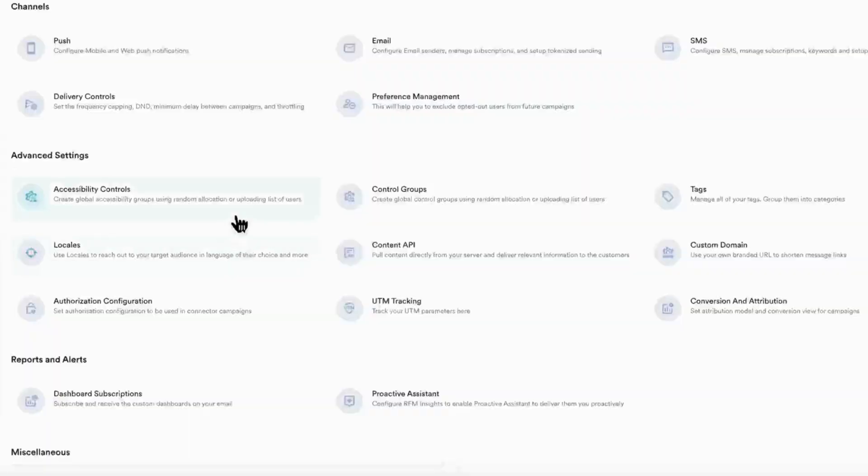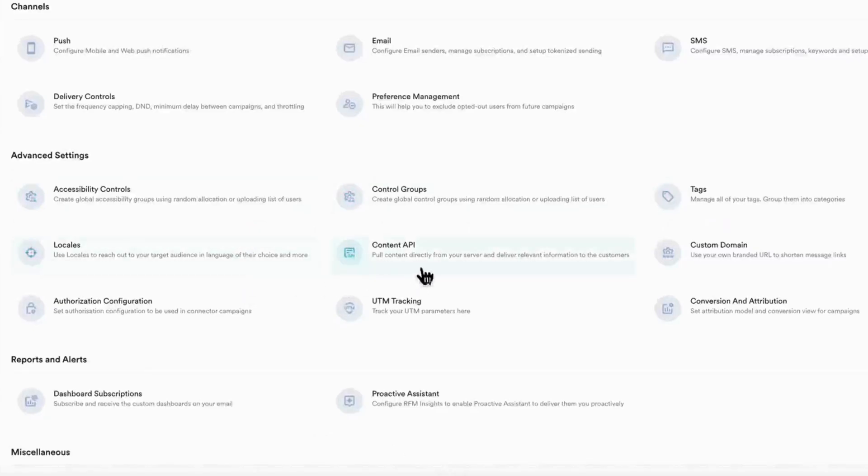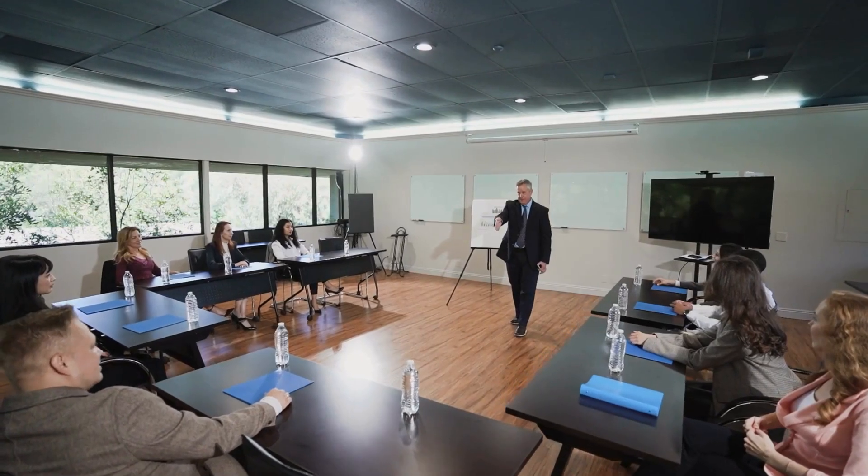For deeper control, you can use advanced settings to set up control groups for A/B testing, add tags, configure locales, use the content API or a custom domain, manage authorization, UTM tracking, and attribution to fine-tune everything from targeting logic to integrations, perfect for large teams and enterprise needs.